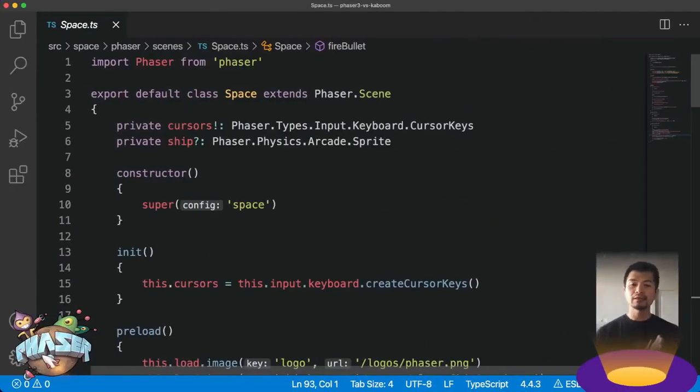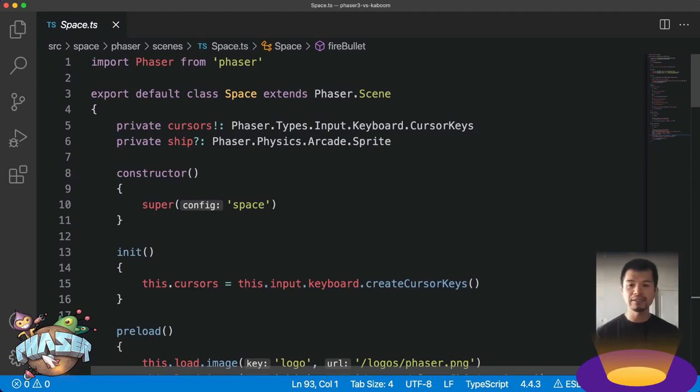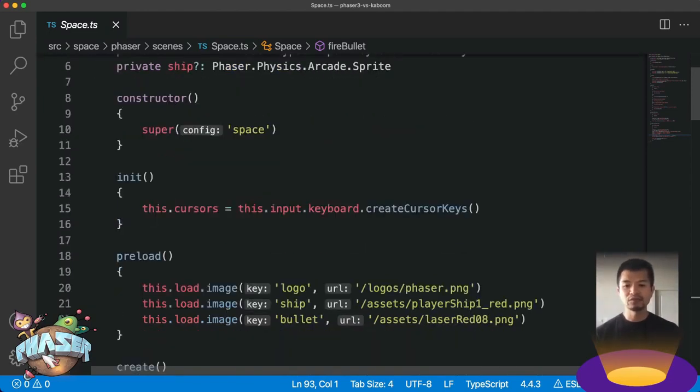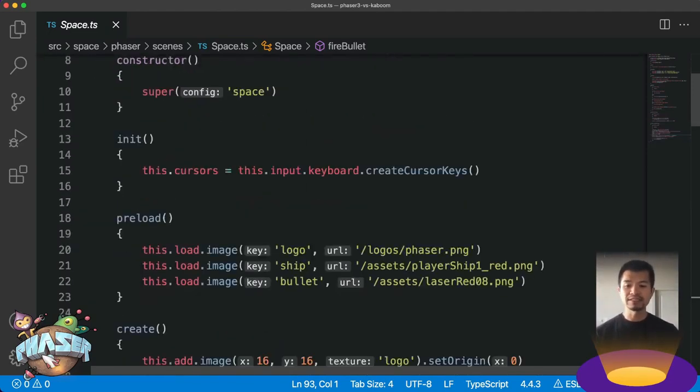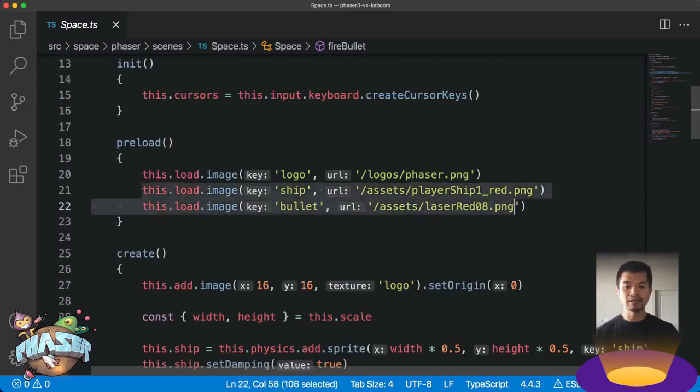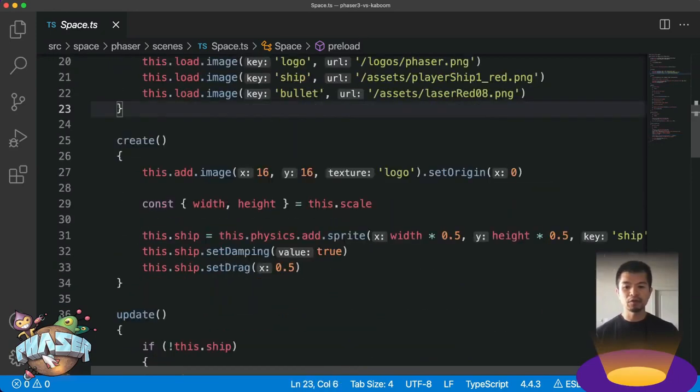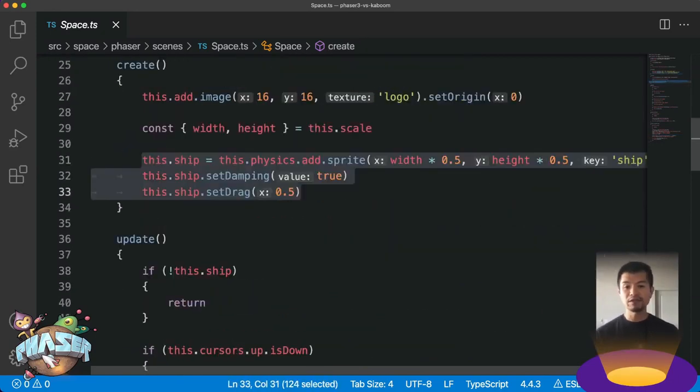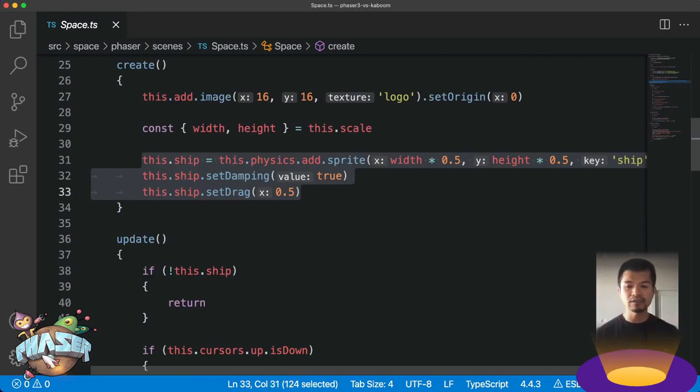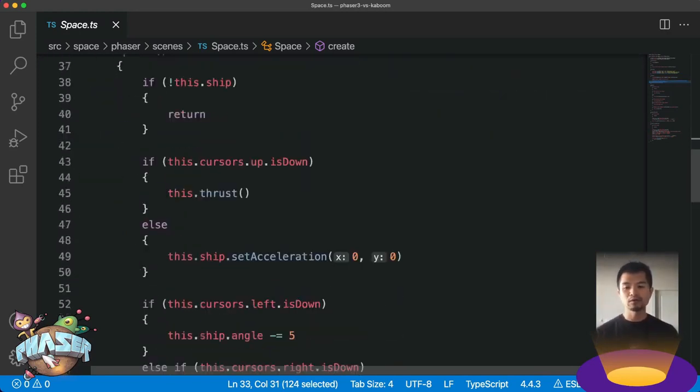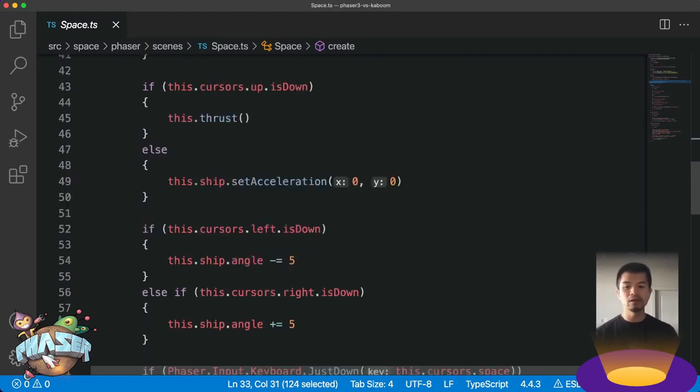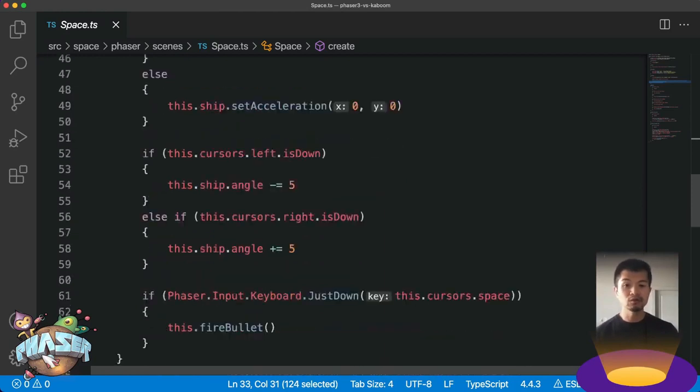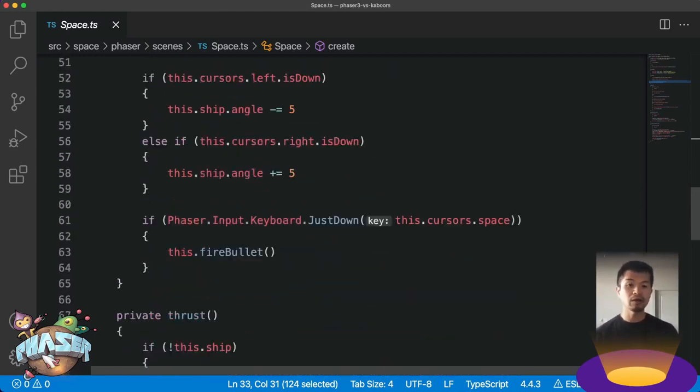So here we're looking at the Phaser 3 code for our space shooting scene. It is a class in Phaser. This is just general scene setup, and then we're going to load our assets here. We're going to create our ship right here. Now Phaser comes with an arcade physics system and that's what we're using here. In our update, we're going to check for input and then thrust if the up key is down, set acceleration to zero when there is no up key pressed, rotate our ship if left and right is pressed, and then fire a bullet when the space key is just pressed.